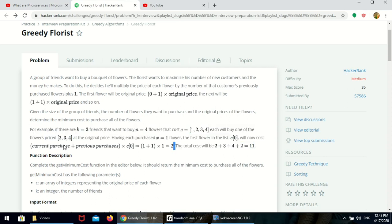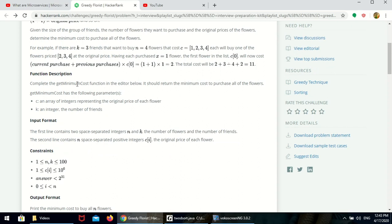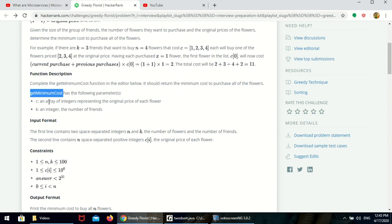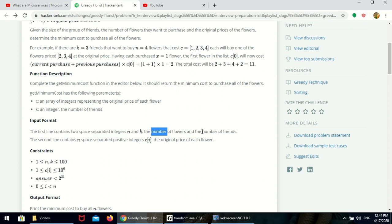The formula applies whether previously they purchased or not. If they have purchased one time, the previous value will be 1. If they are going to purchase again, the previous value will be incremented by 1, and so on. Complete the get minimum cost function — it should return the minimum cost to purchase all the flowers. The function takes an array of integers representing the price of each flower, and k is the number of friends. The first line contains two space-separated integers, n and k, where n is the number of flowers and k is the number of friends.